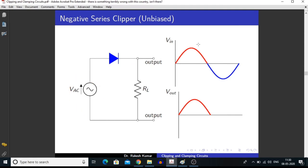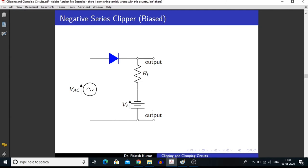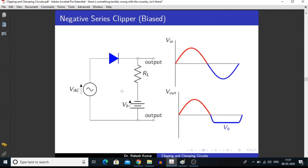In this way, we are getting a positive cycle in the output. But when there is a negative half of the cycle, this diode goes into reverse bias condition and acts as an open circuit, so the circuit is not complete and we are getting nothing in the output. Similarly, we can apply a voltage VB in series with RL, and by applying this voltage we are getting some signal in the negative half of the input signal.